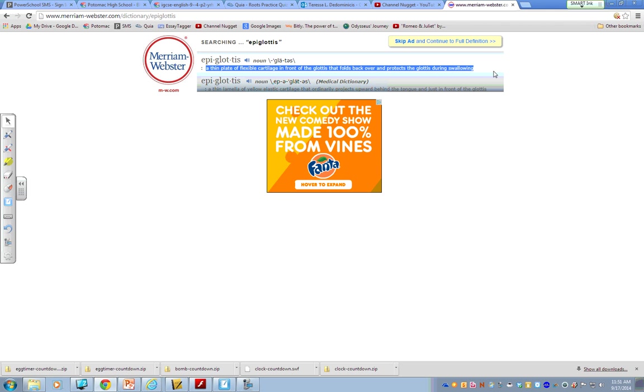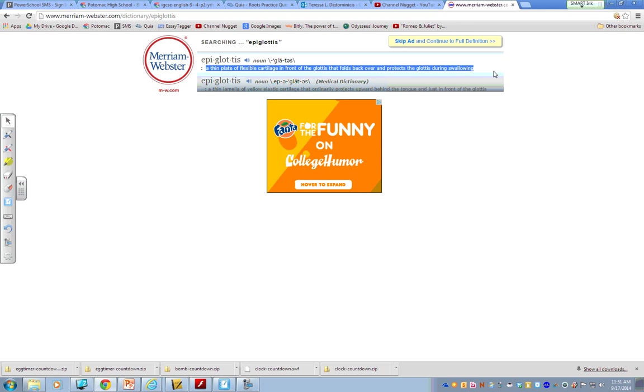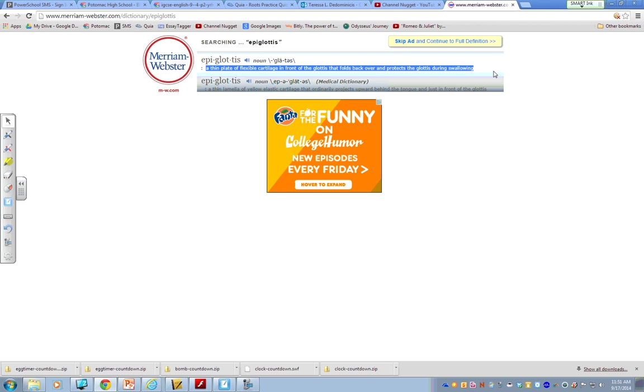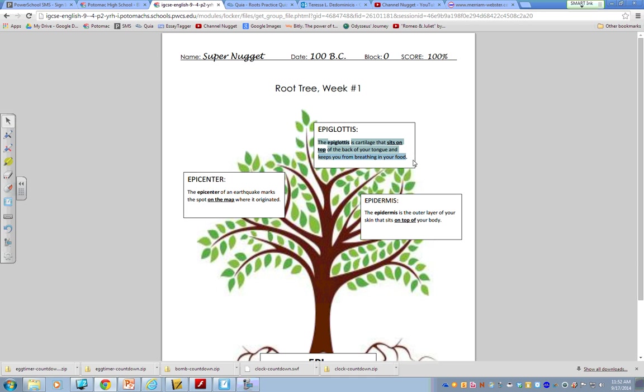Whoa! I don't even know what a glottis is! If I were to see this type of language, cartilage, glottis, on your paper, it's pretty easy for me to see that you just copied and pasted or you just copied down exactly what you found on the internet. So, please remember we're paraphrasing. Don't forget, highlight or underline your word and always underline the part of the definition that shows the meaning. So, again, you see I have sits on top. So, my full sentence is capitalized, it's punctuated, and it says the epiglottis is cartilage that sits on the top of the back of your tongue and keeps you from breathing in your food.